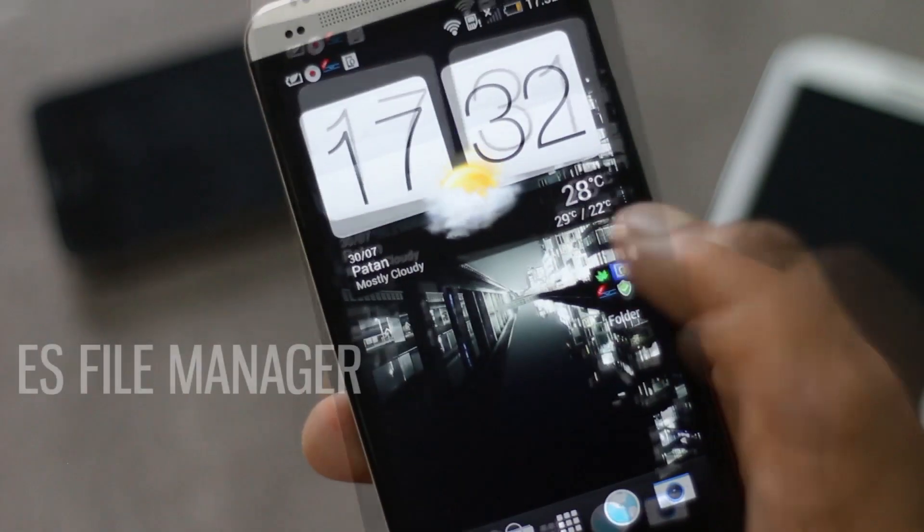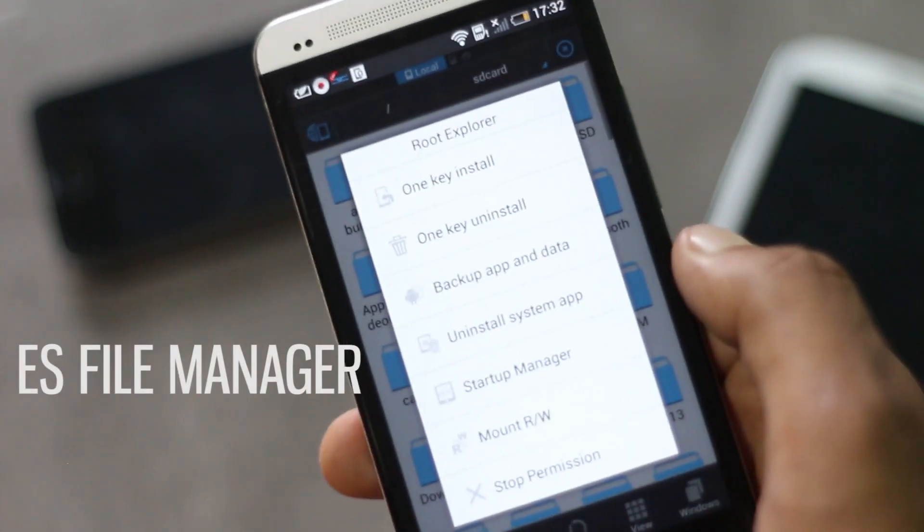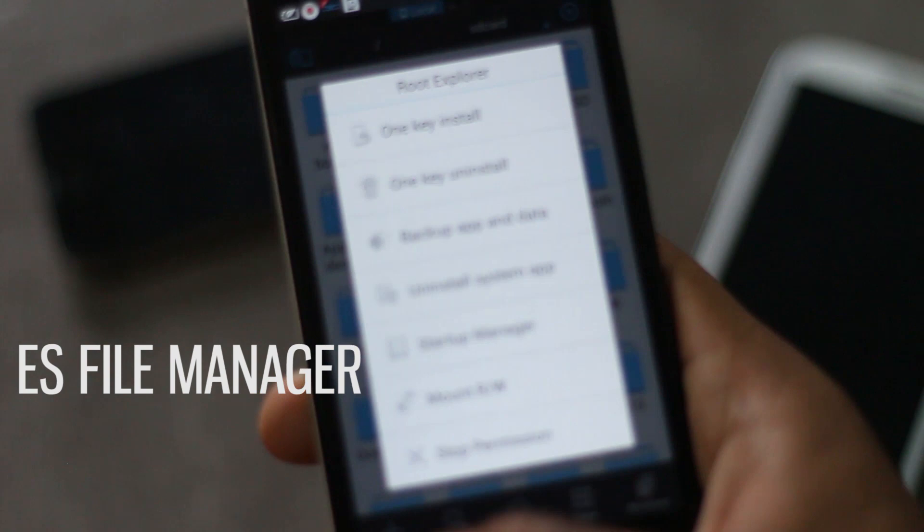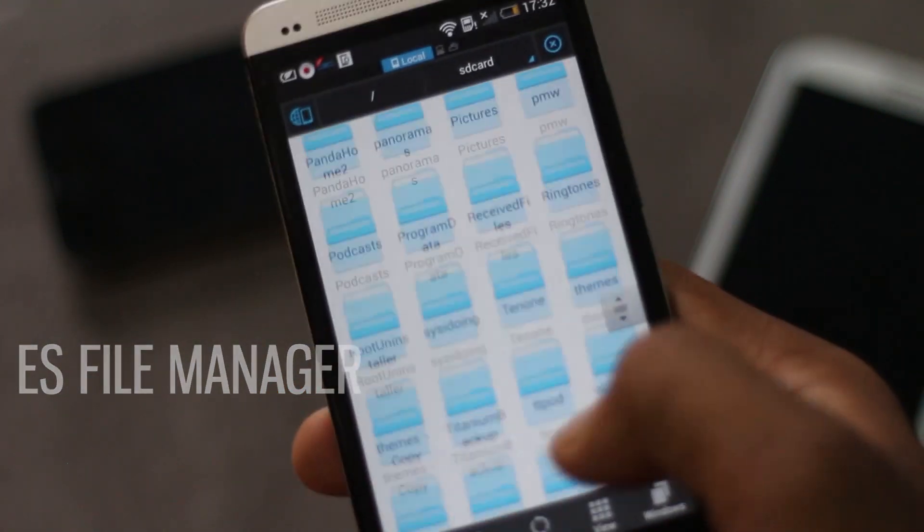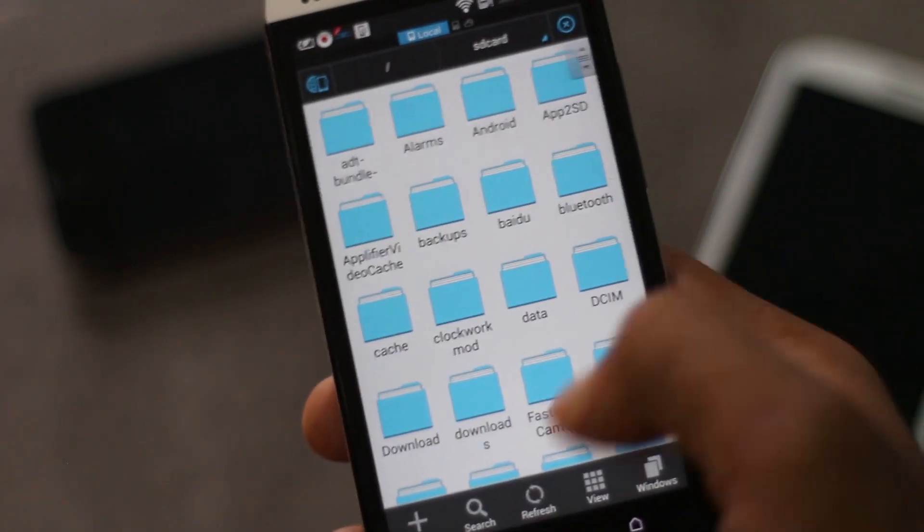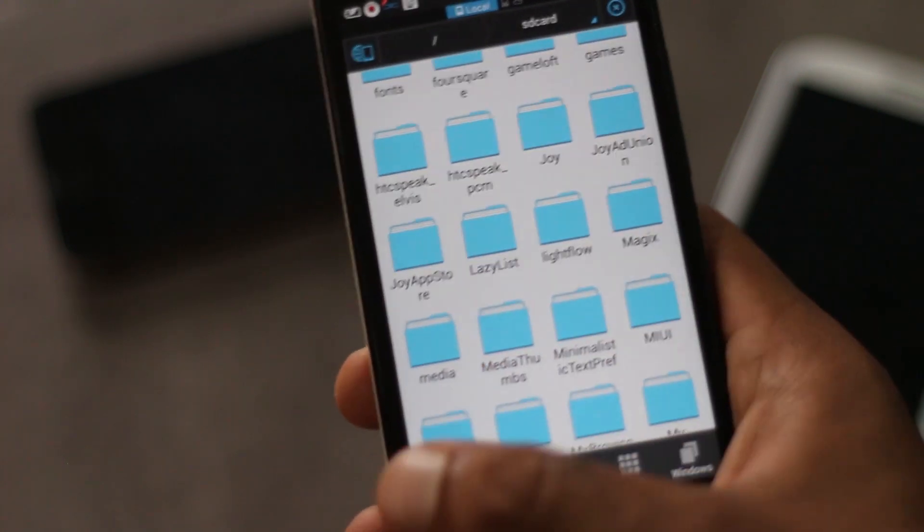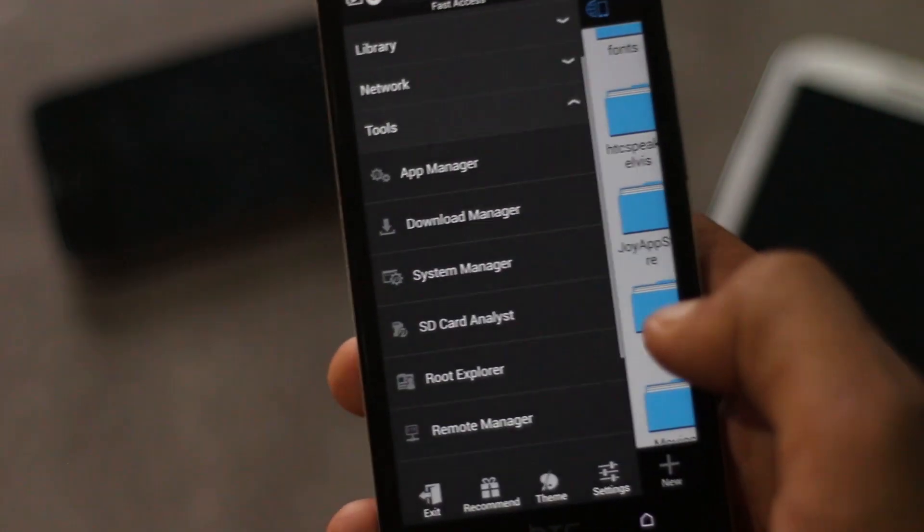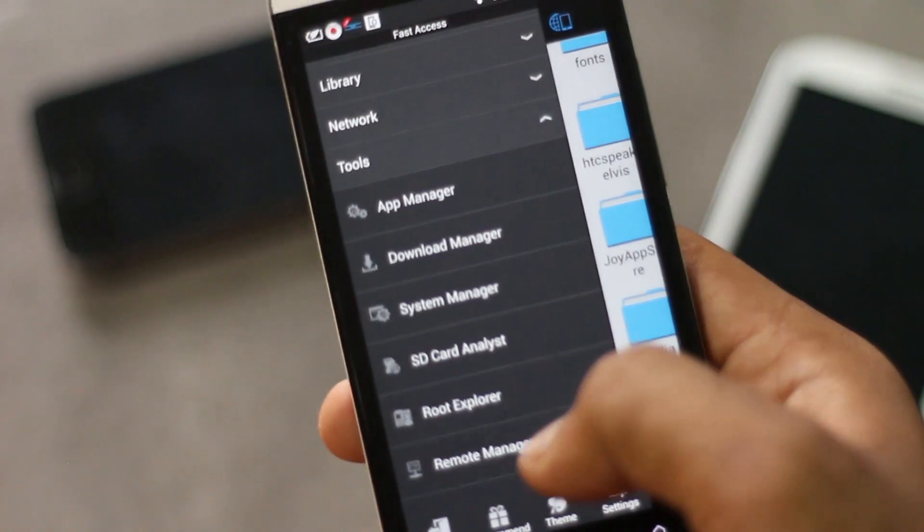Next we have ES File Manager. It's one of the best file exploring apps for all Android users. If your Android is rooted, then you will have additional features.